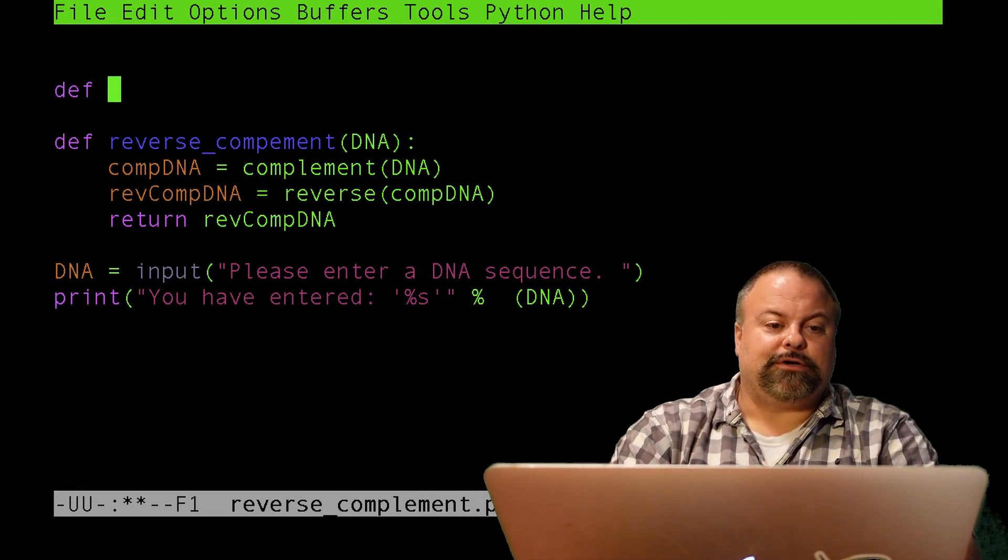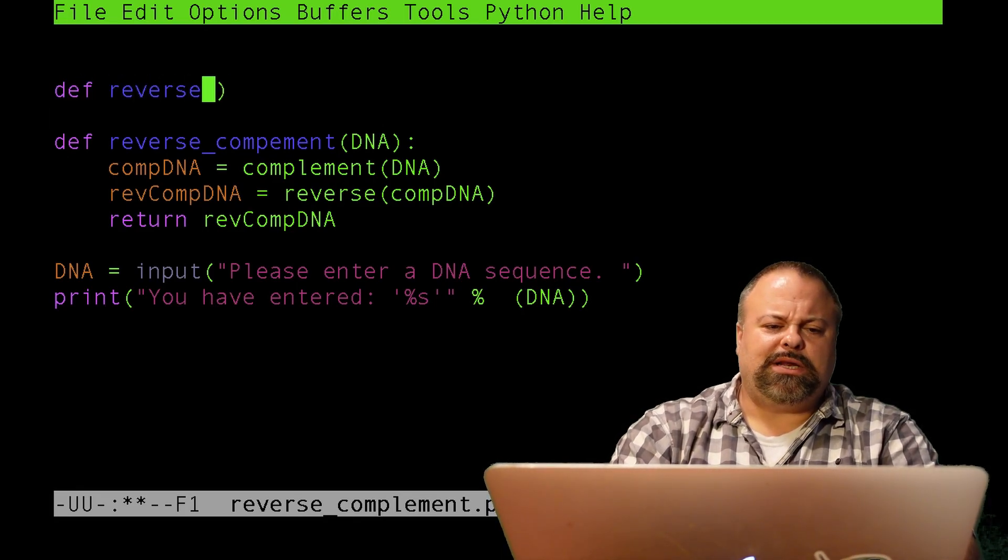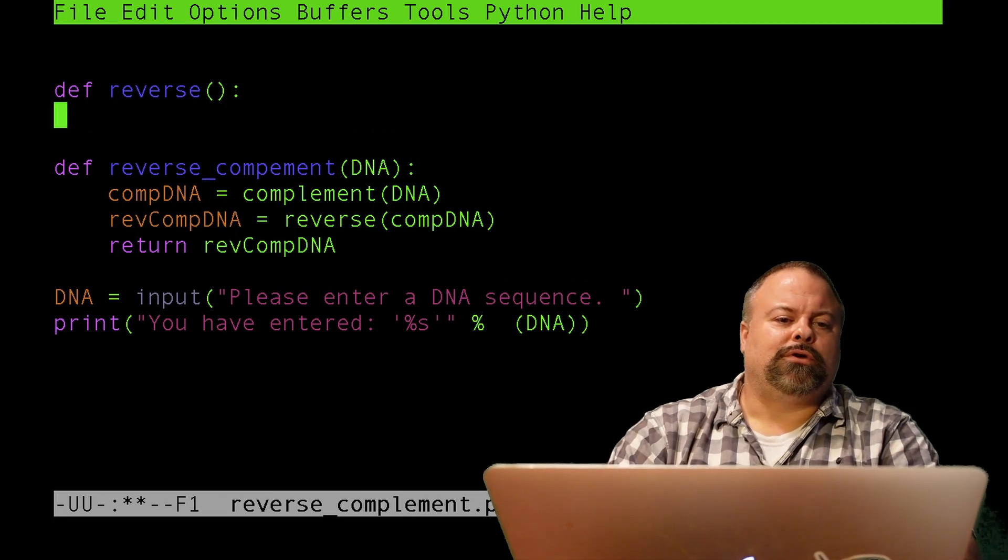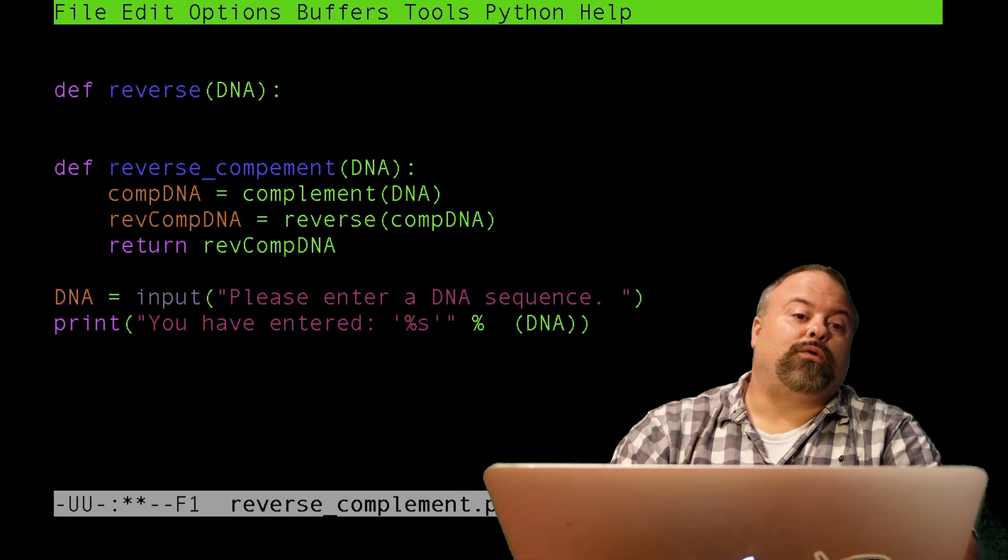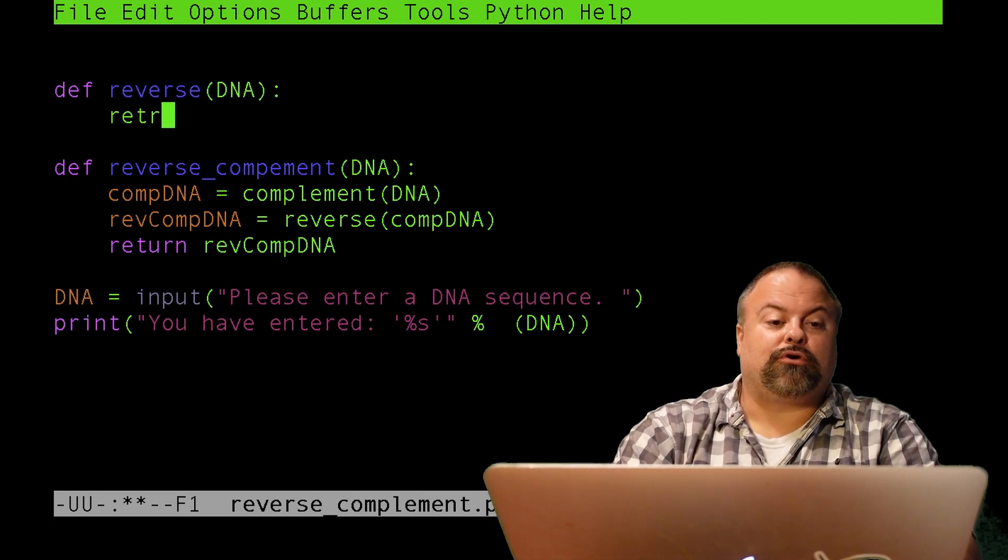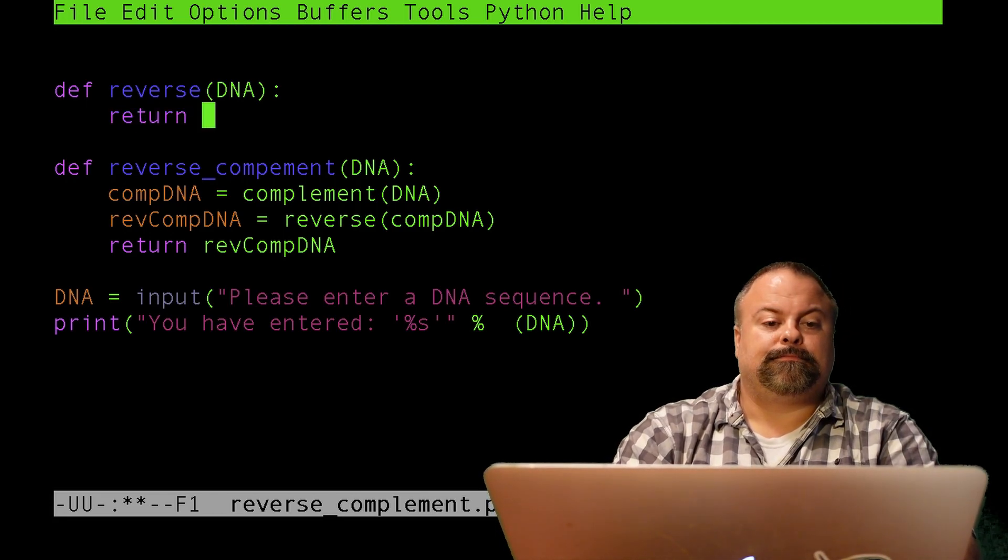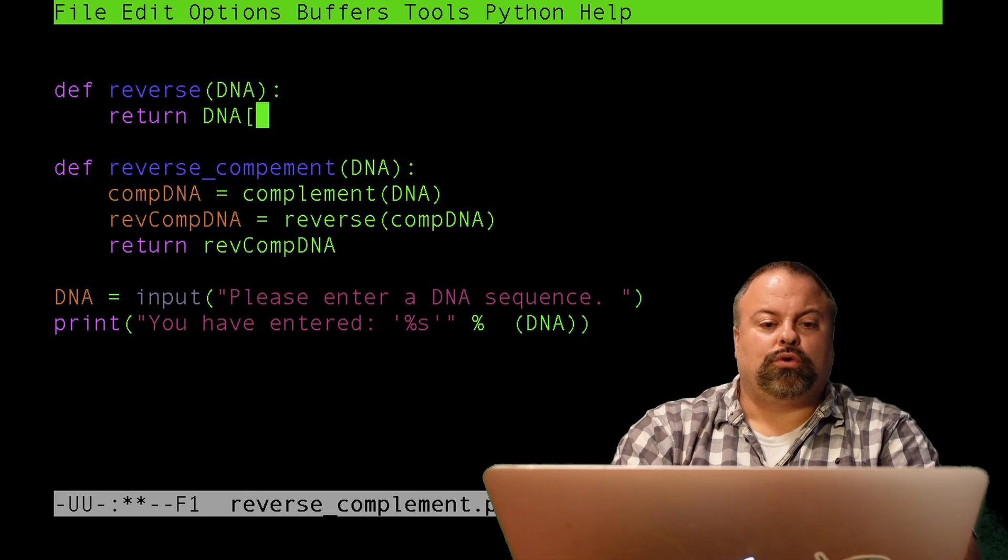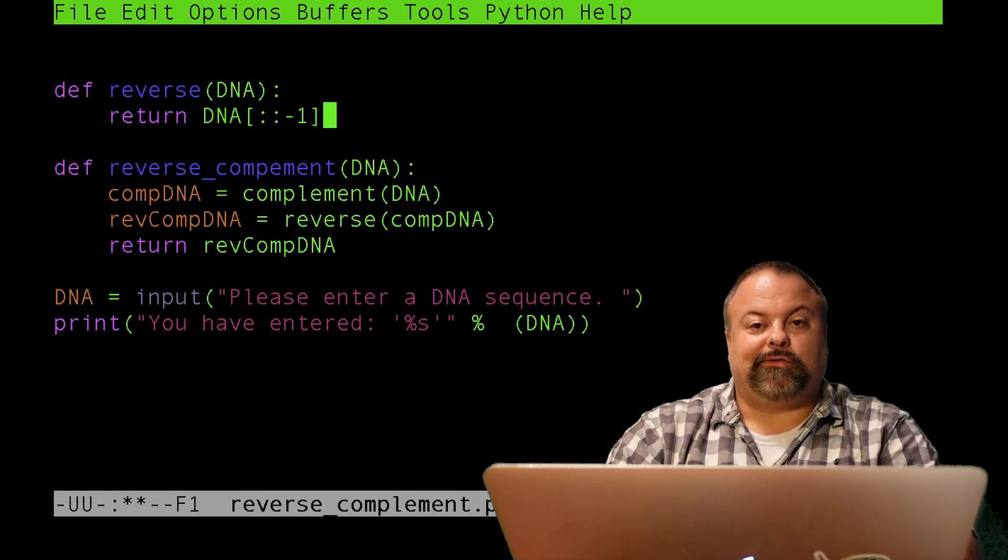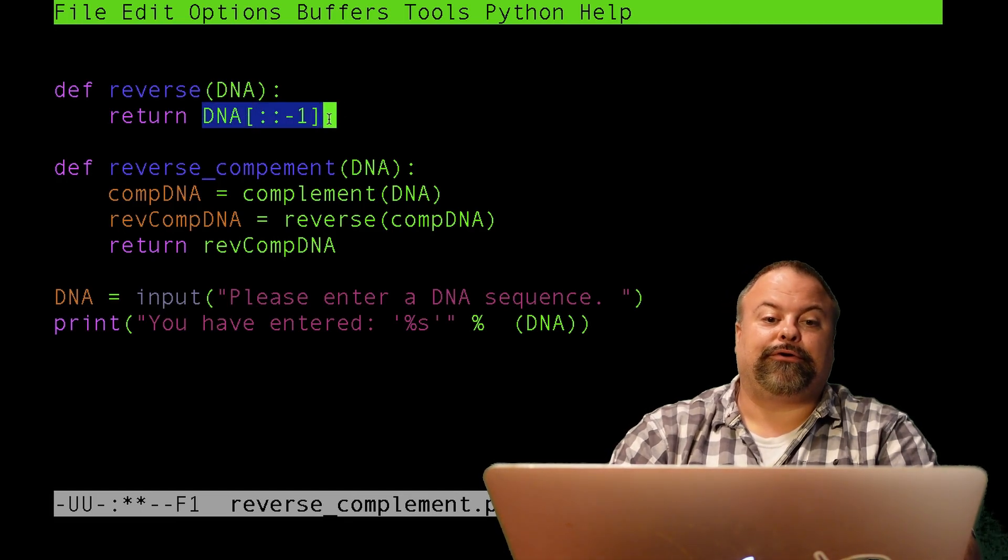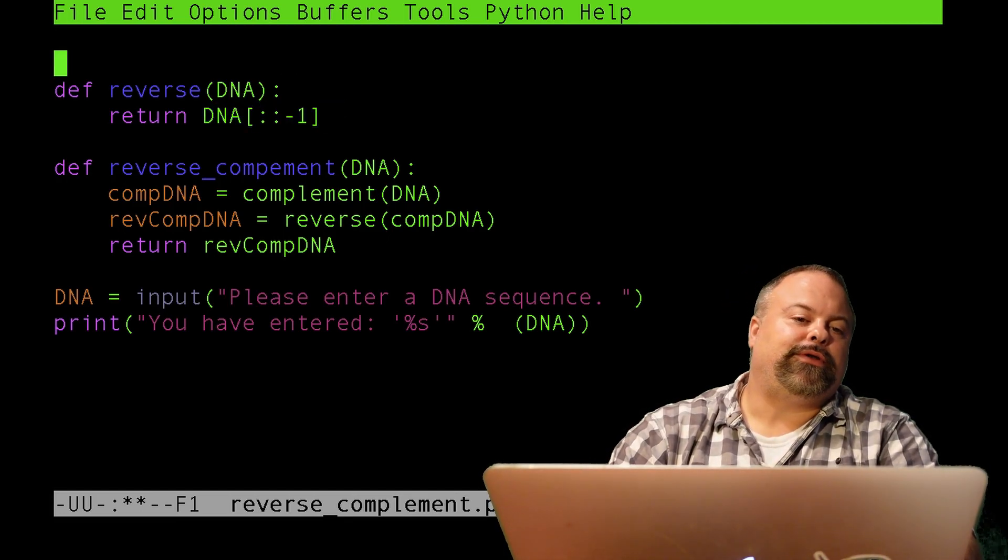Let's first do the reverse subroutine. So, I'll do another def function reverse. Now, do I really need a subroutine to do this? Because we saw that doing reverse would be basically colon, colon, negative one. So, I could just return DNA of colon, colon, negative one. And you may ask yourself, well, why did I need a subroutine for doing that? There's actually more characters.